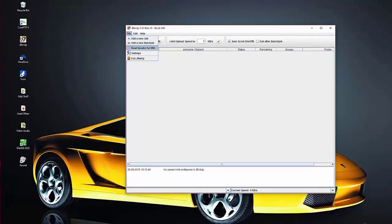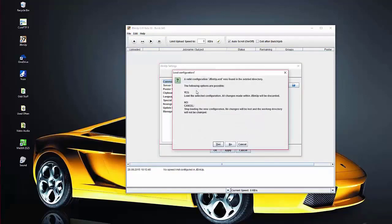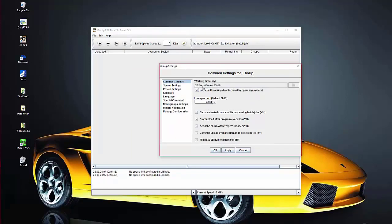Go to File, open that up, and come down to Settings. In the Common Settings, click on 'Use Default Working Directory' and it'll pop up asking if you want to set the default route directory — click Yes. That sets your default working directory for anything you're doing with jbinup. Everything else pretty much stays the same in here. The top option I don't tick; for all the other ones I do tick them.